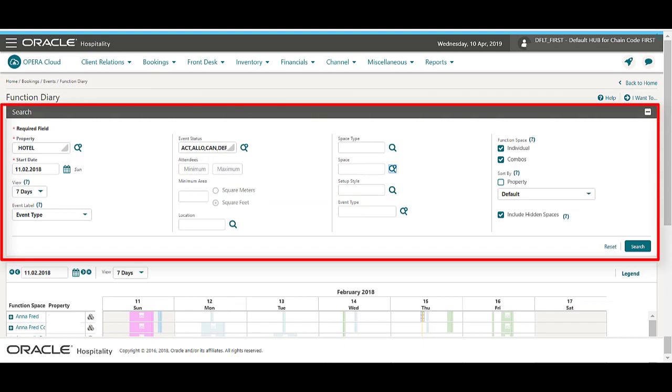Now I can search by a variety of options related to the property, event dates, or the function spaces.